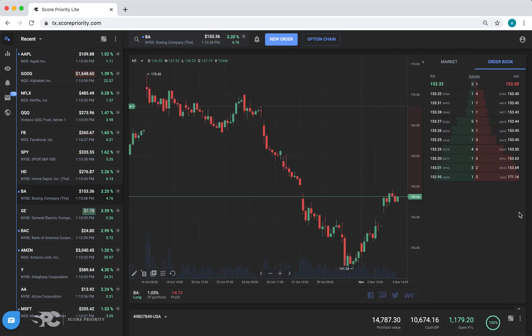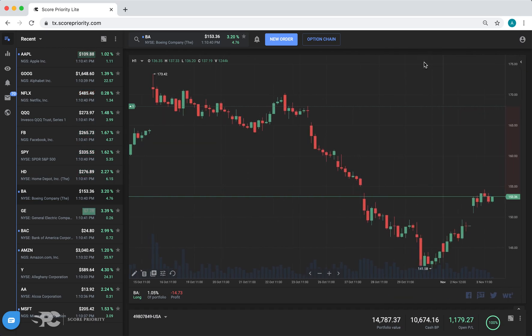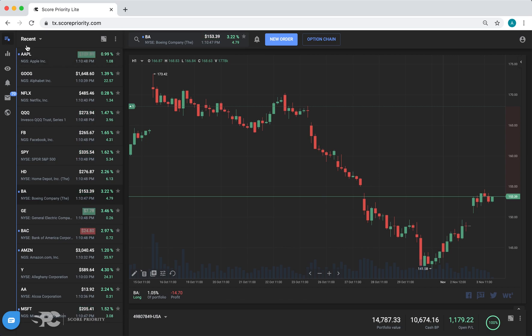These disclosure arrows will give you even more room to look at the chart, so you can remove that other data. On the left side you have the watch list where you can show recent symbols or create your own watch list.